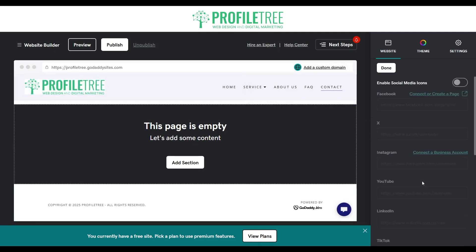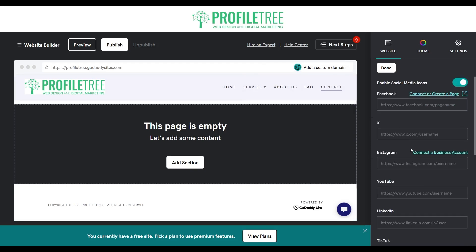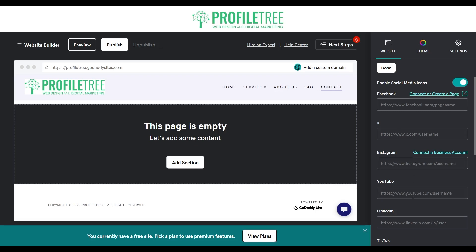You can also add social buttons. If you enable that option, you'll be able to put in links for Facebook, X or Twitter, Instagram, YouTube, and LinkedIn.